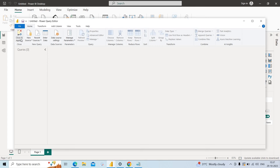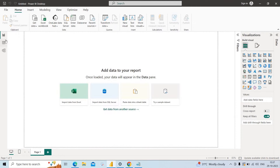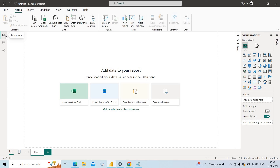Once the transformation is done, when I click on Close and Apply, the complete data will be stored from Power Query to the RAM — that is the Power Pivot model. This Power Pivot model has two things: one is Data Modeling where we can create relationships between tables, and a Table View where we can see our data. The third one is Power View, where we can create visualizations like charts, graphs, reports, etc.